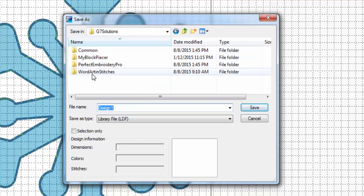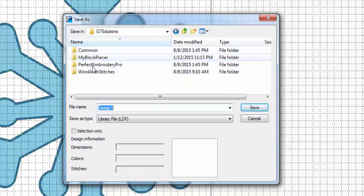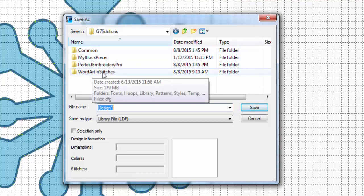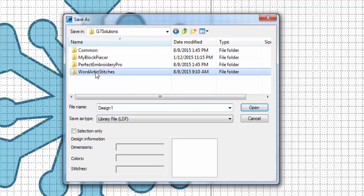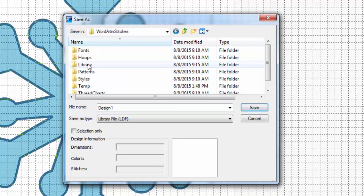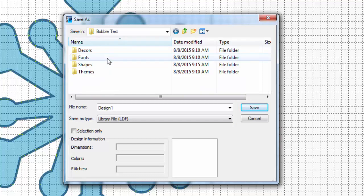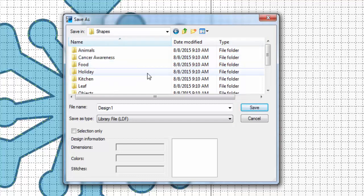Alright, now we're in this folder that has your different Design as Machine Embroidery programs. We're going to click on WordArt and Stitches, Library, and then Bubble Text, and then Shapes.